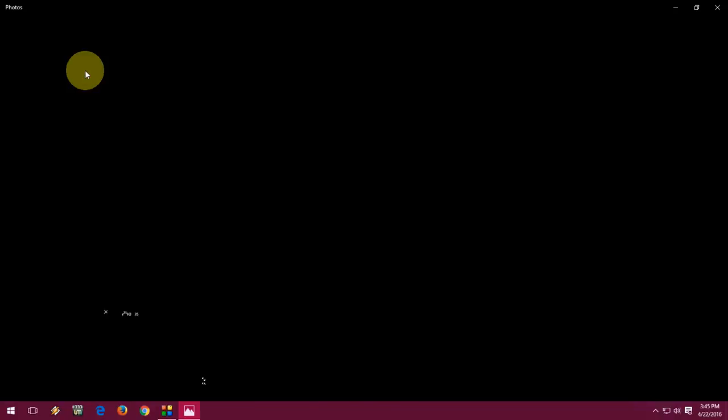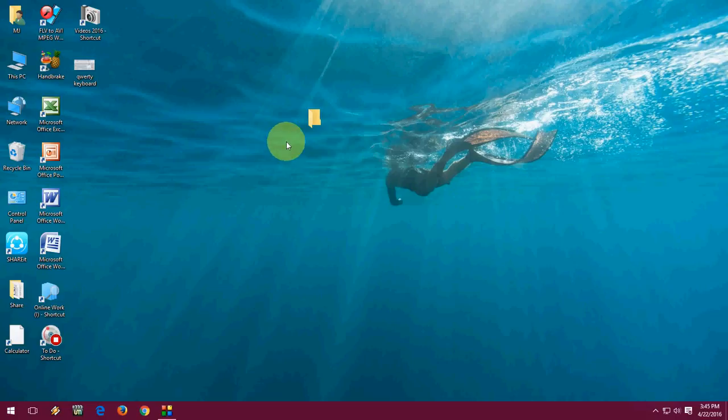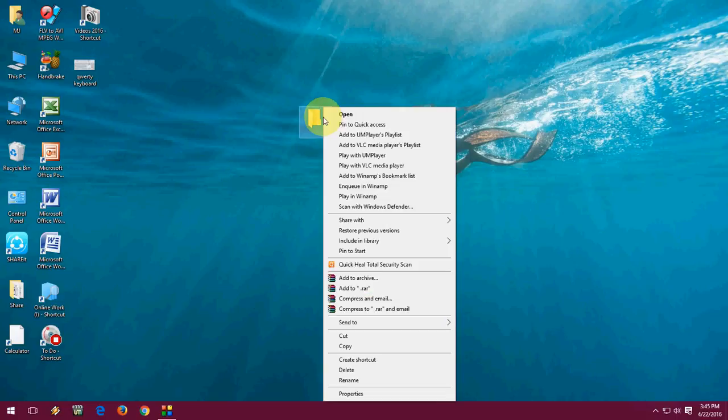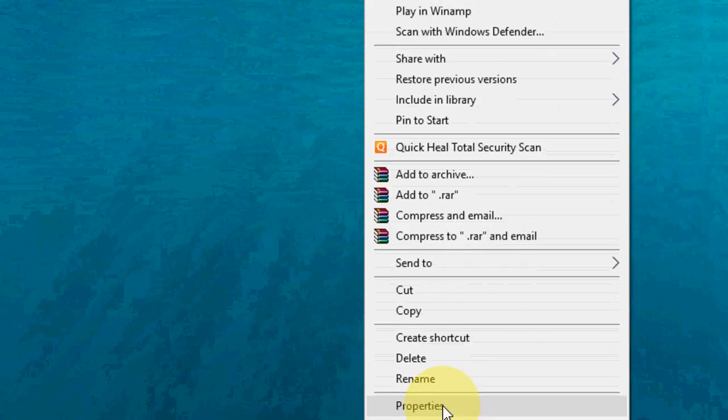So no name on the folder. I will show you: hold the Alt key and press 255 on the numerical key. After this, just right-click on the folder.